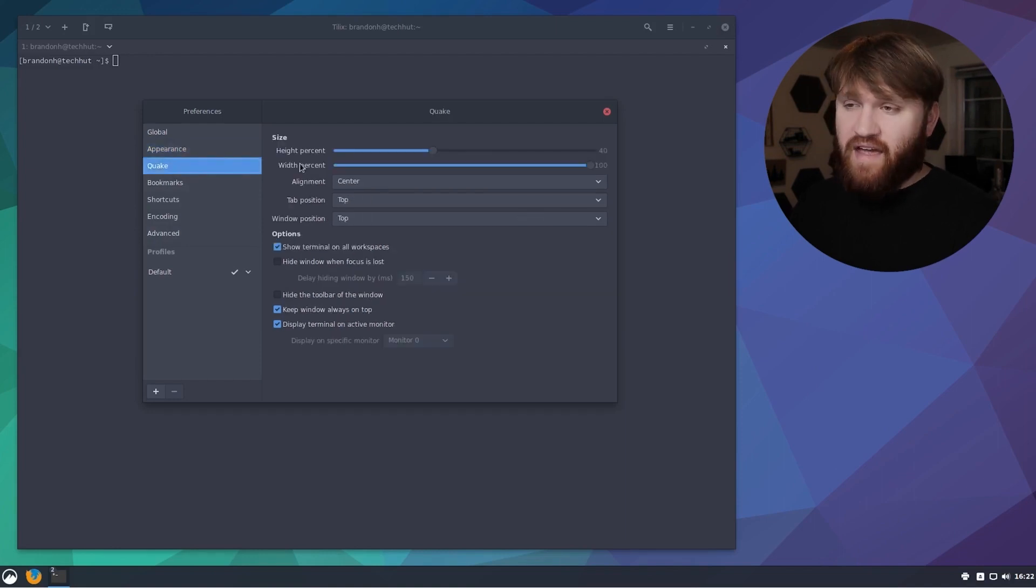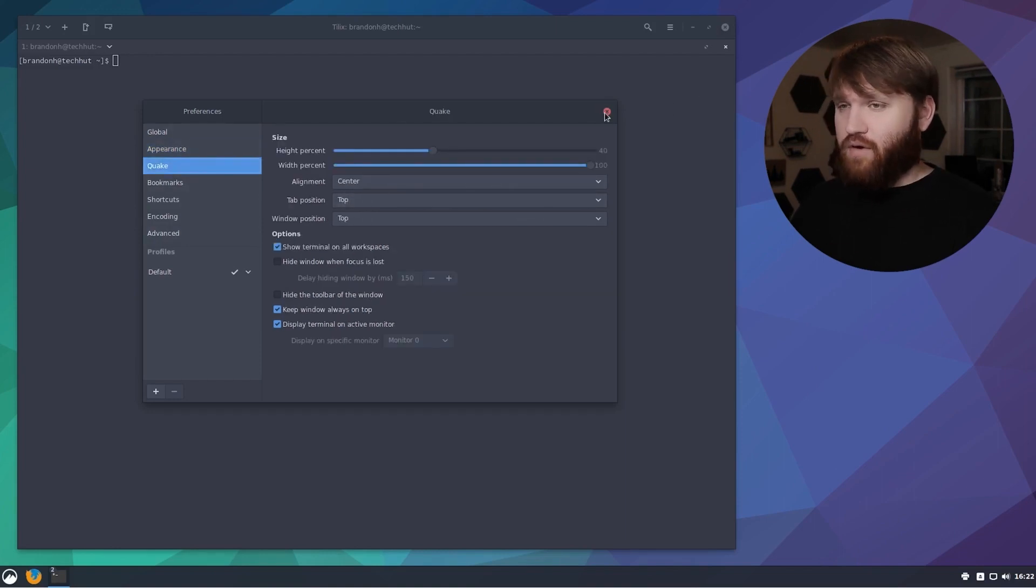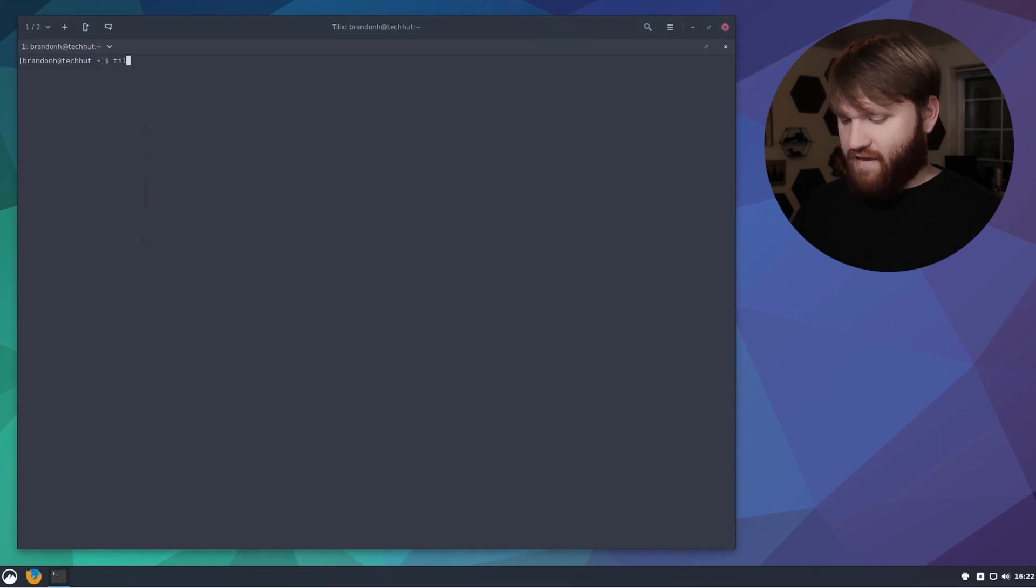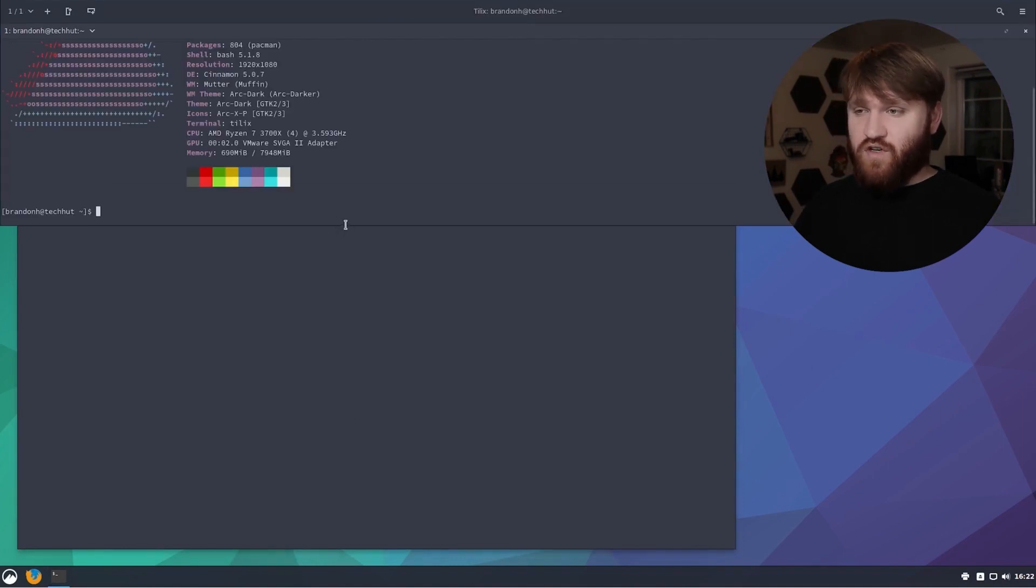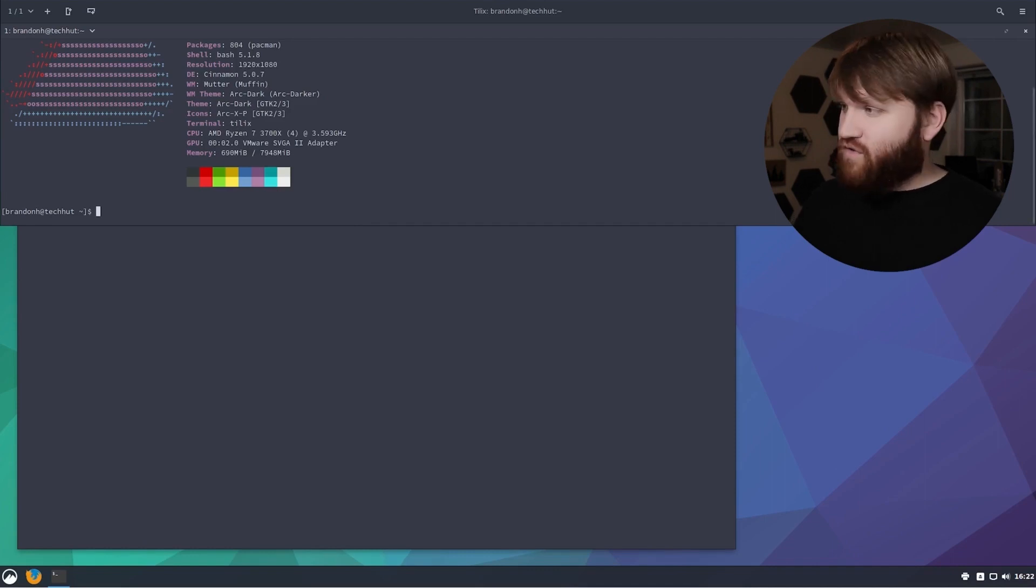Under appearance you can change how the window styles look, how the session names look and the actual titles. Then here we have quake and the configurations to go with quake. Quake is really cool. If we type Tilix --quake what that's going to do is open a constantly persistent drop down terminal that will be available to you at any given moment.